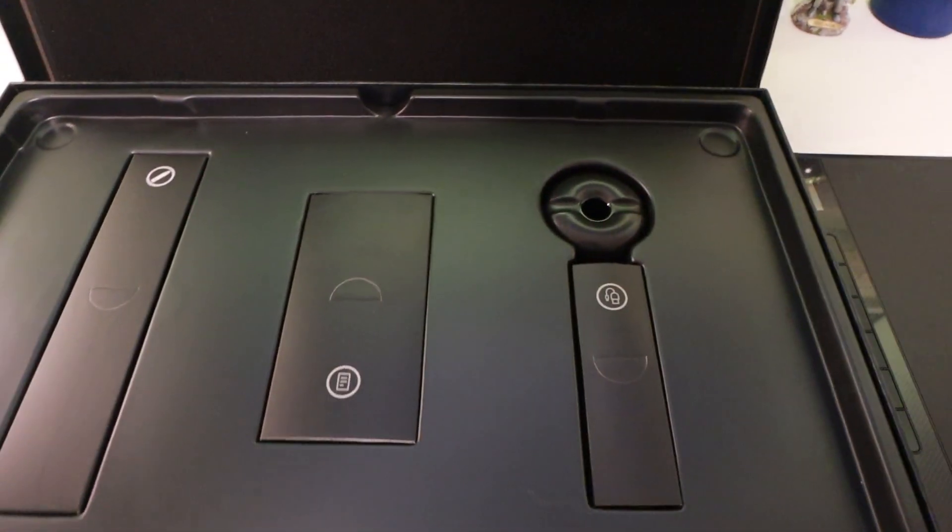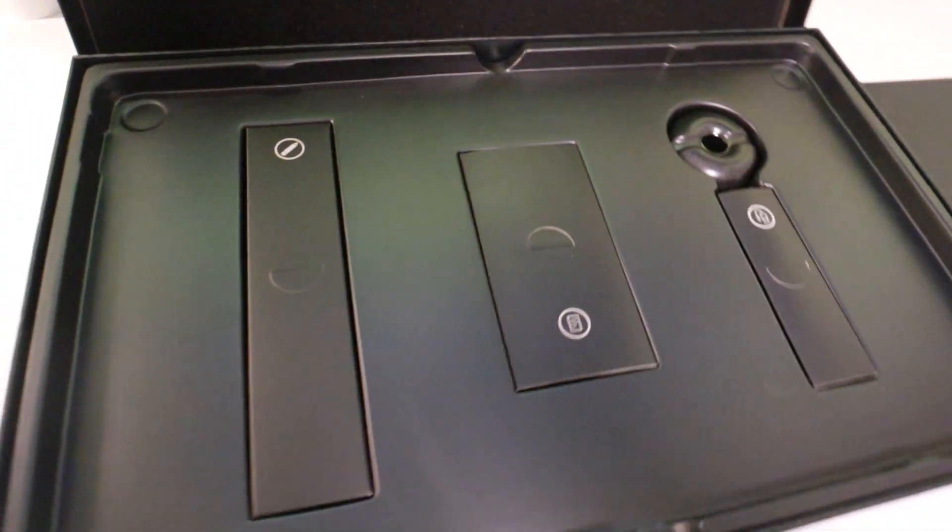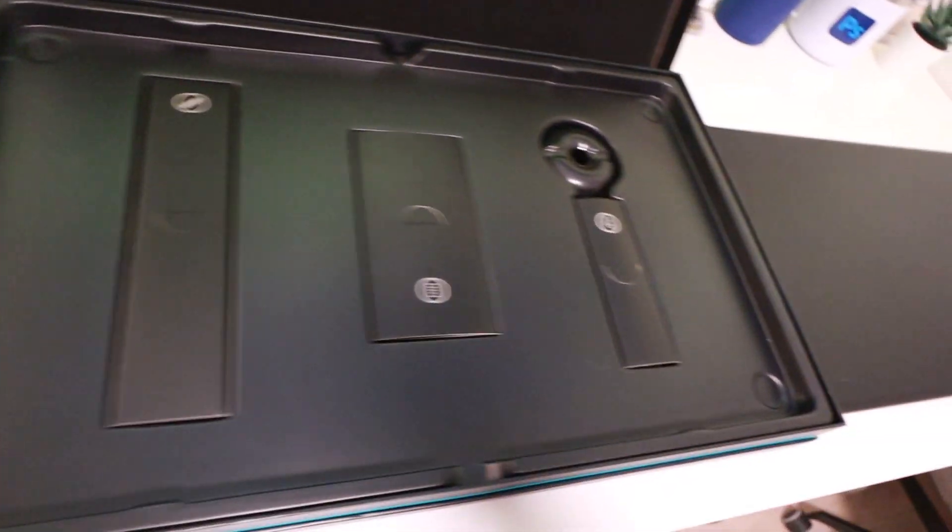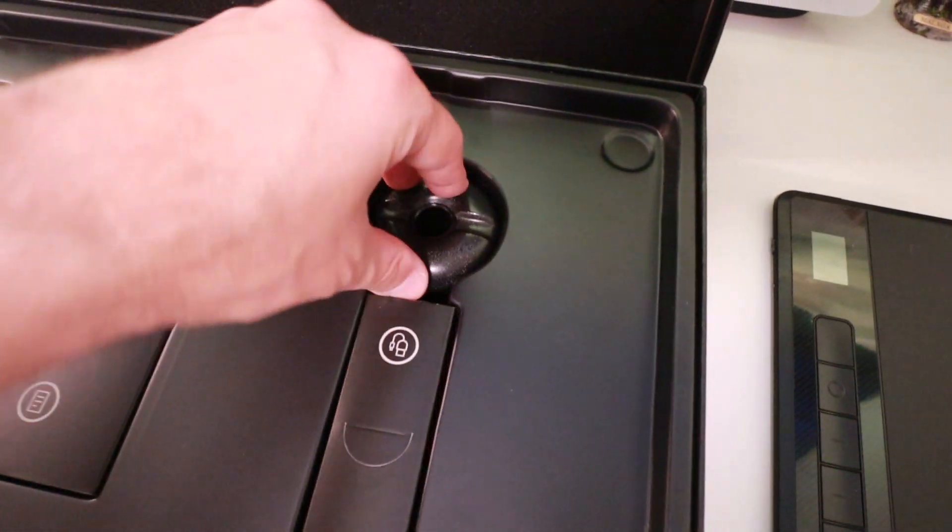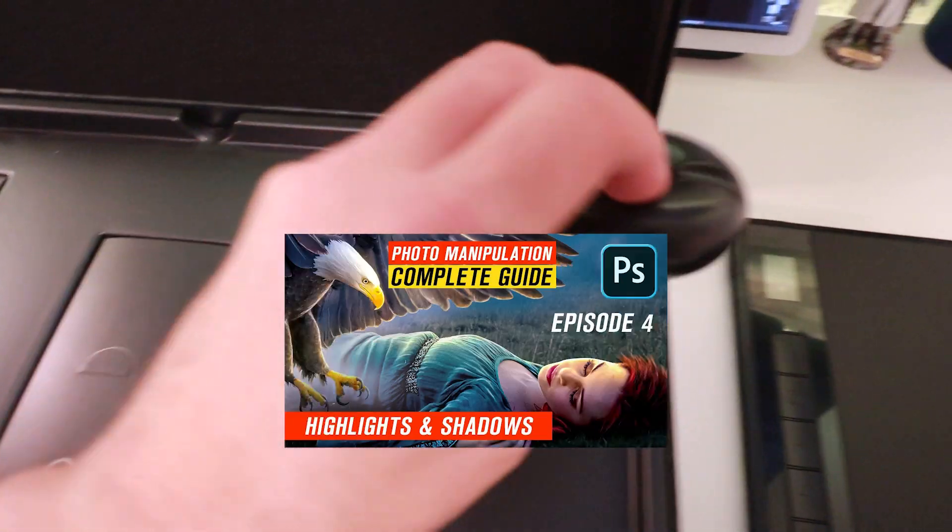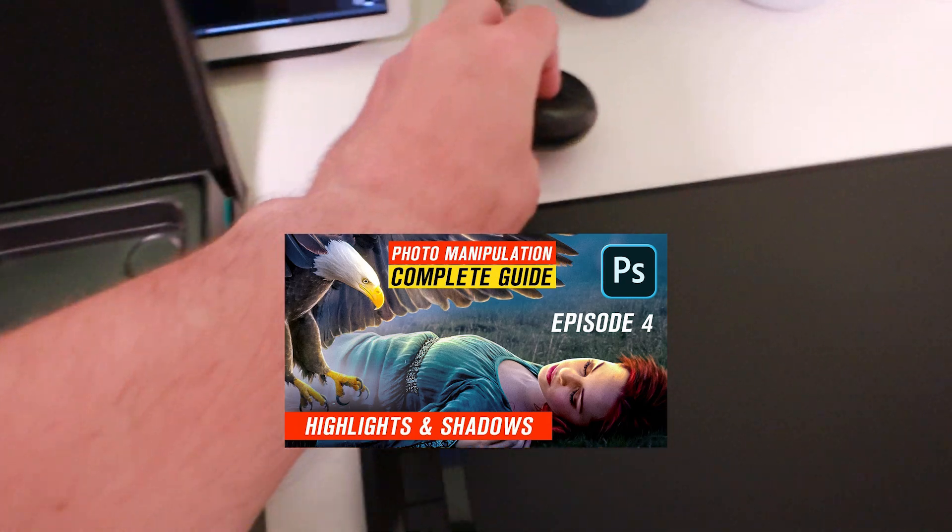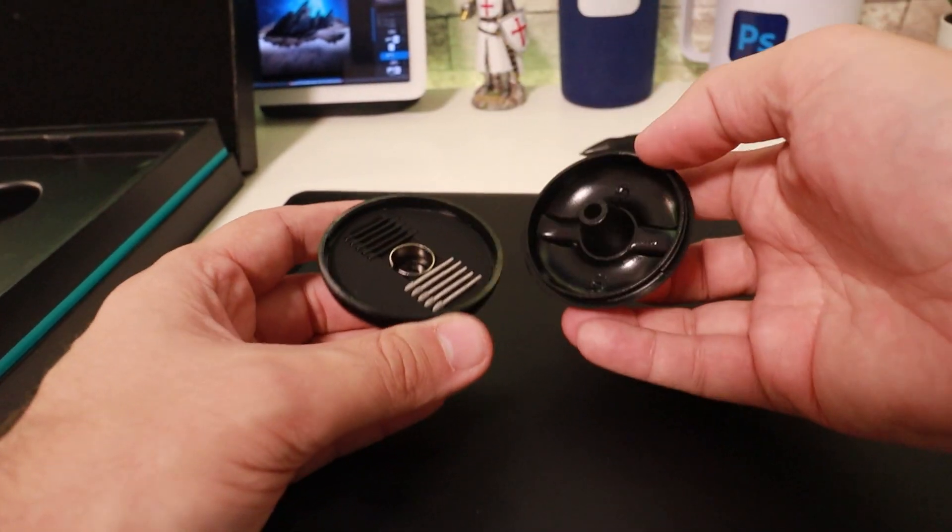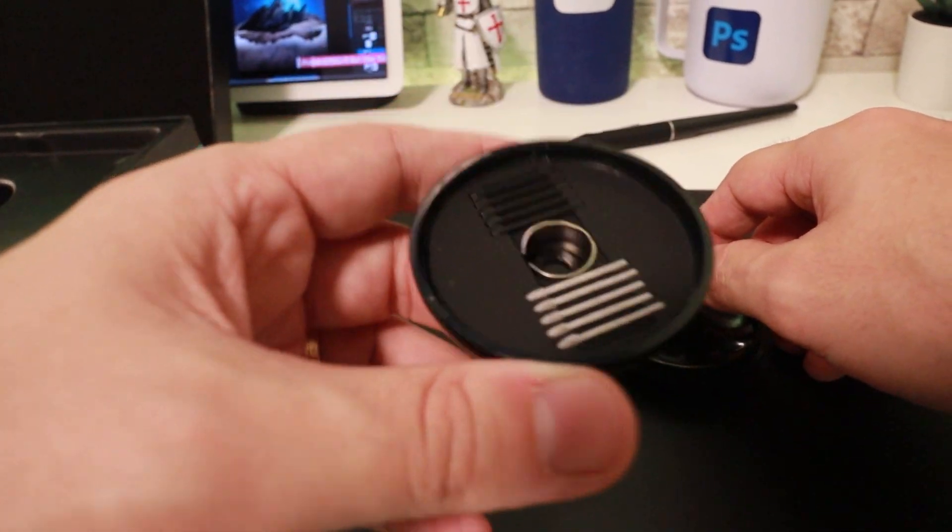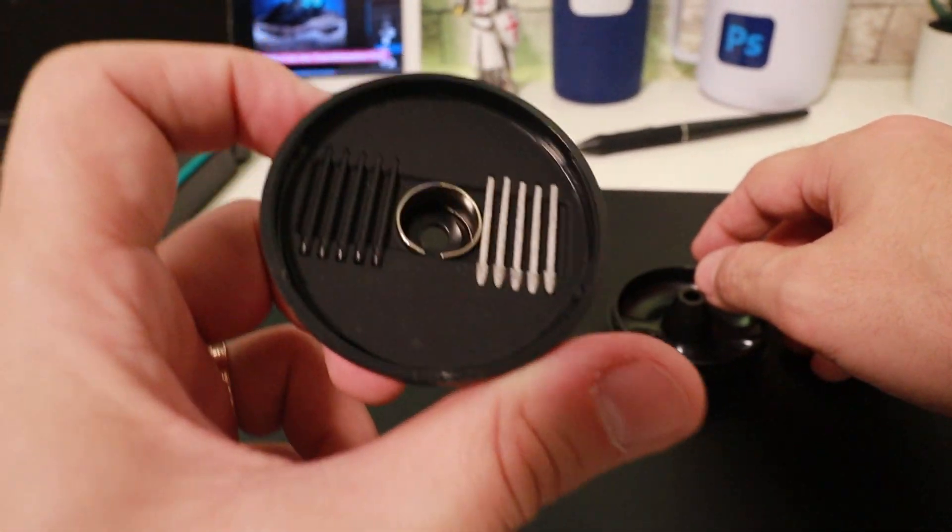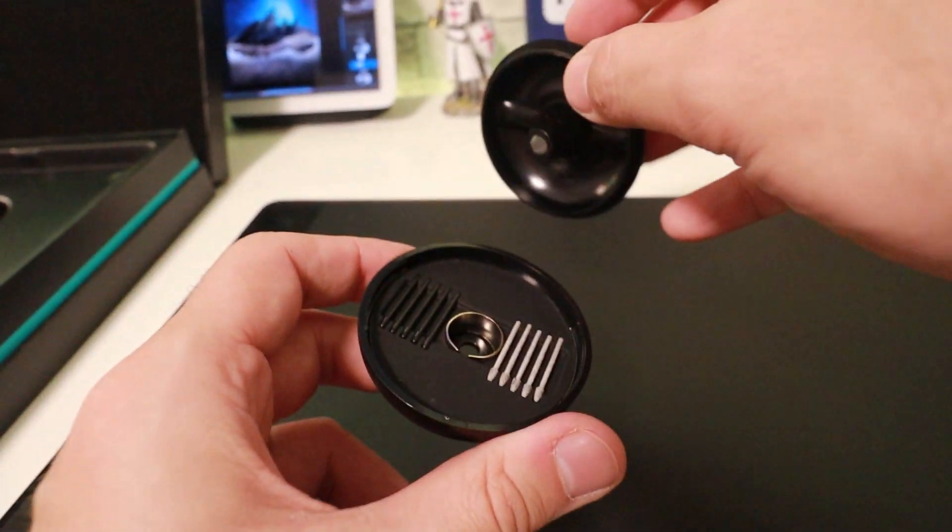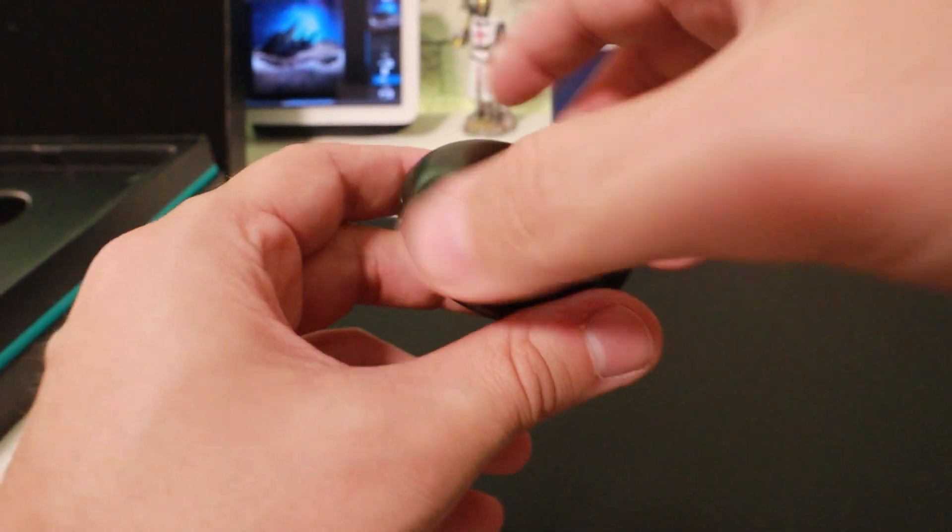Inside the package I could find the tablet of course, the pen, the USB-C cable, and also a really nice thing that not all tablets have, which is a pen stand. Inside the pen stand we have a surprise, we have 10 nibs that we can change whenever we want.